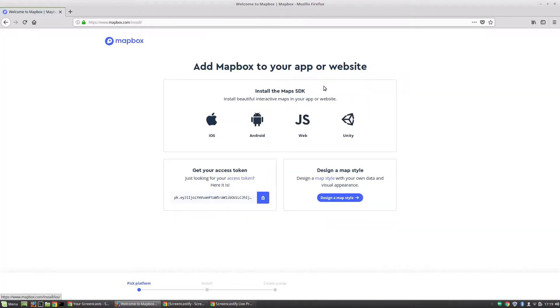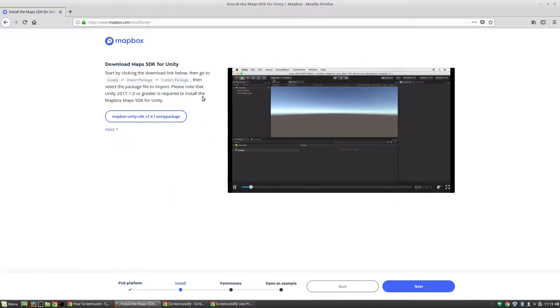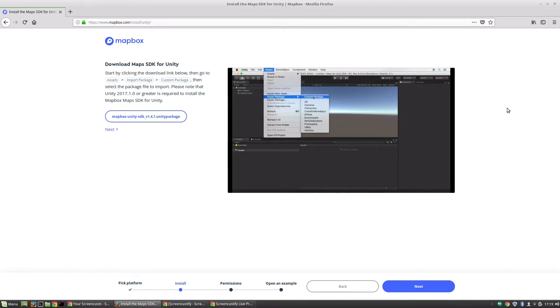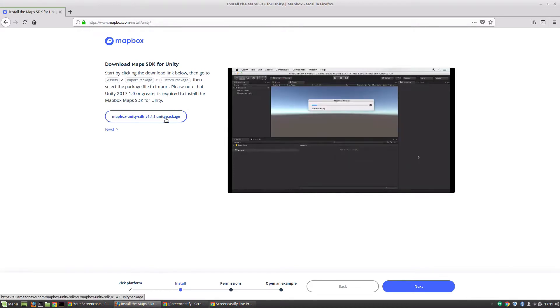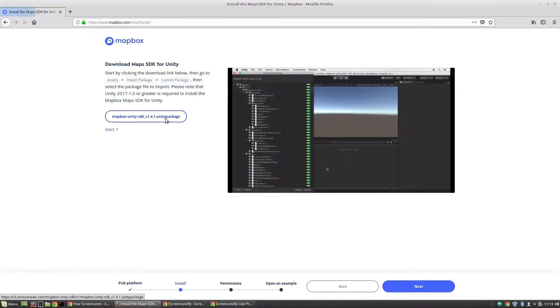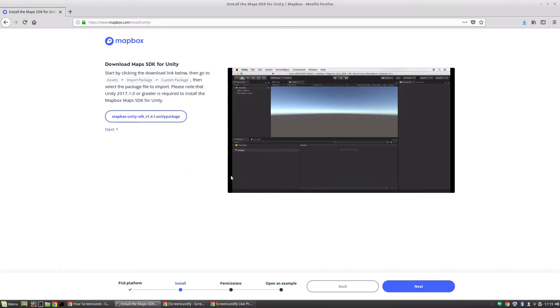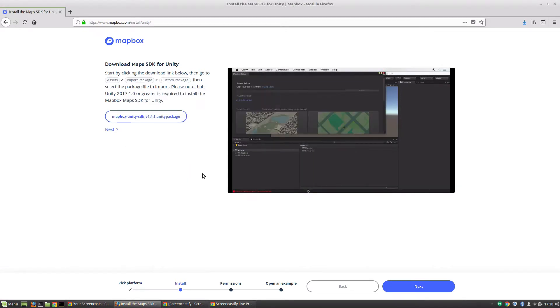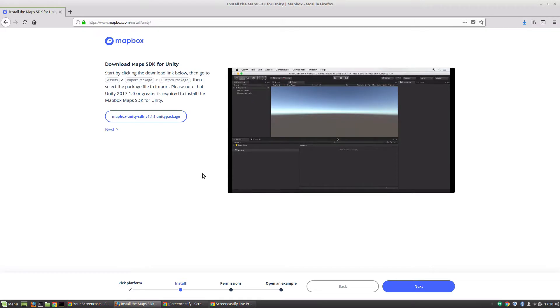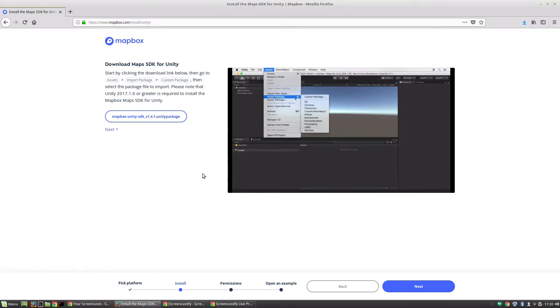It's going to take us to this screen where we can download for what platform we're looking for. Let's go ahead and click Unity, and that'll take us to the walkthrough for installing the Unity SDK. First we're going to download this package, so I'm going to save file. Just to save on confusion later, I am on Linux while recording this, so if anything looks different than what you're used to, that's why.